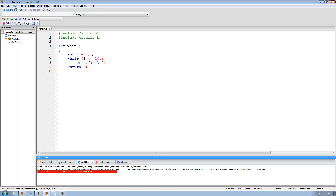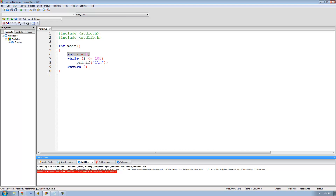Right now it creates integer variable i equal to 1, then checks if i is less than or equal to 100 — yes it is, so it loops through and prints 1. Then it goes back up and checks again: is 1 less than 100? Yes — and this keeps going forever because the value of i is not changing. So it's going to loop through this code forever, which is not what we want.